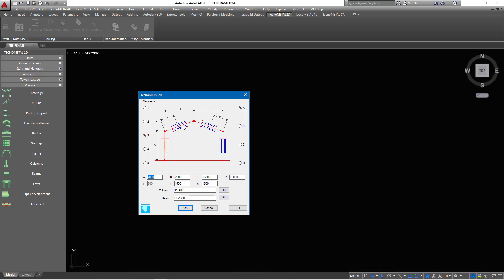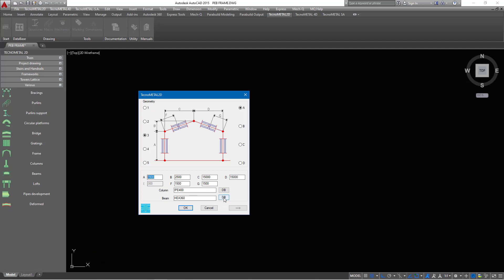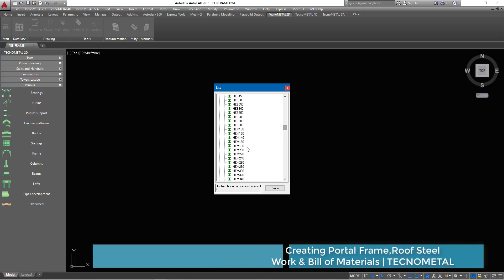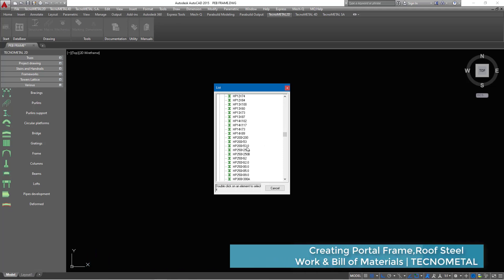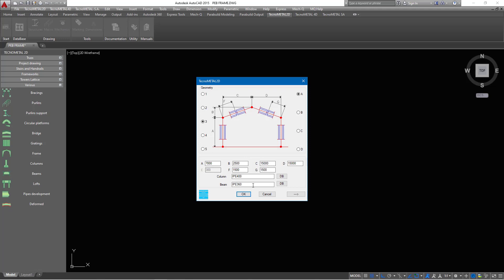I'm going to define the column and the rafter. To define the column and rafter, come here under Database and click this button. Since the column is IPE, I'm also going to use an IPE profile for the beam. I'll click on DB or Database, go straight to H section, scroll down to the IPE catalog. We have IPE 400 for the column, and I want to pick IPE 360 for the rafter. I'll double-click on it and you'll find it here.